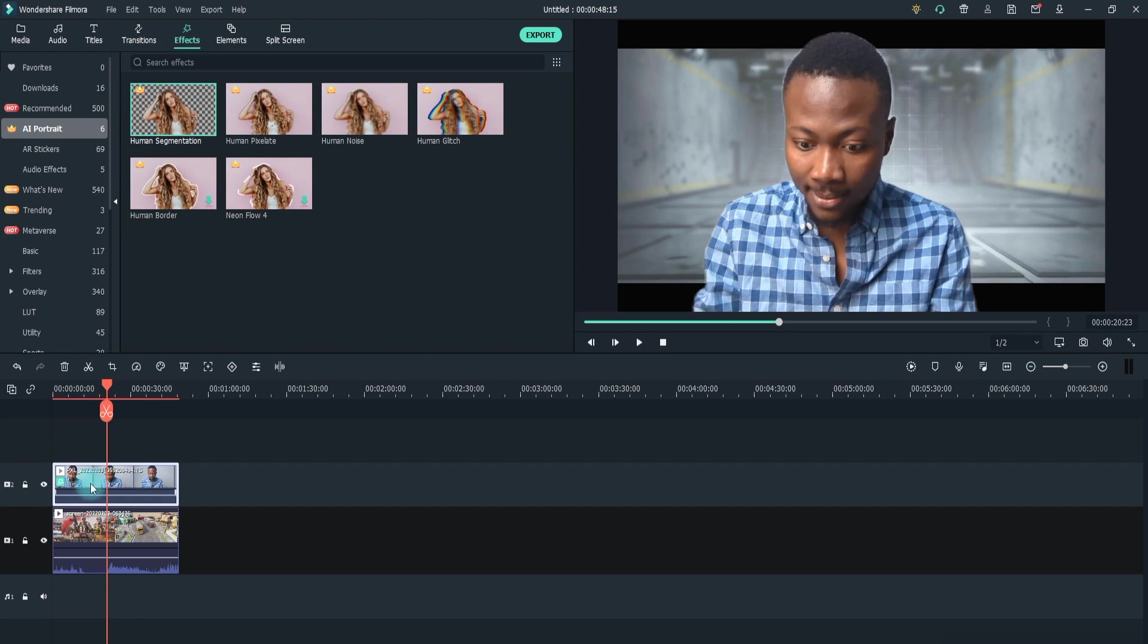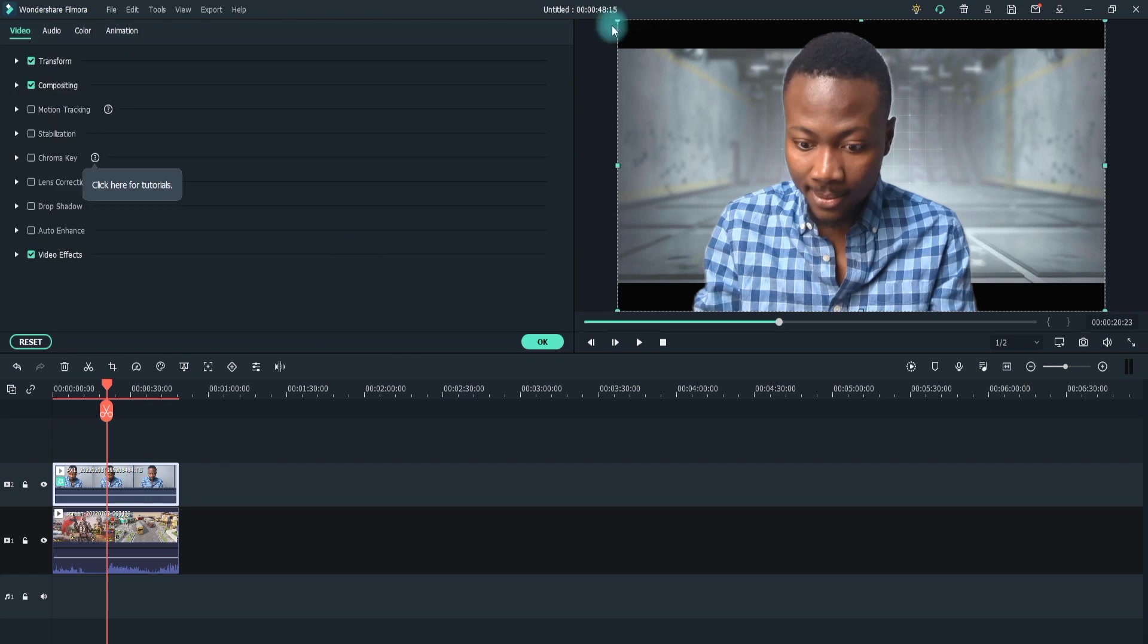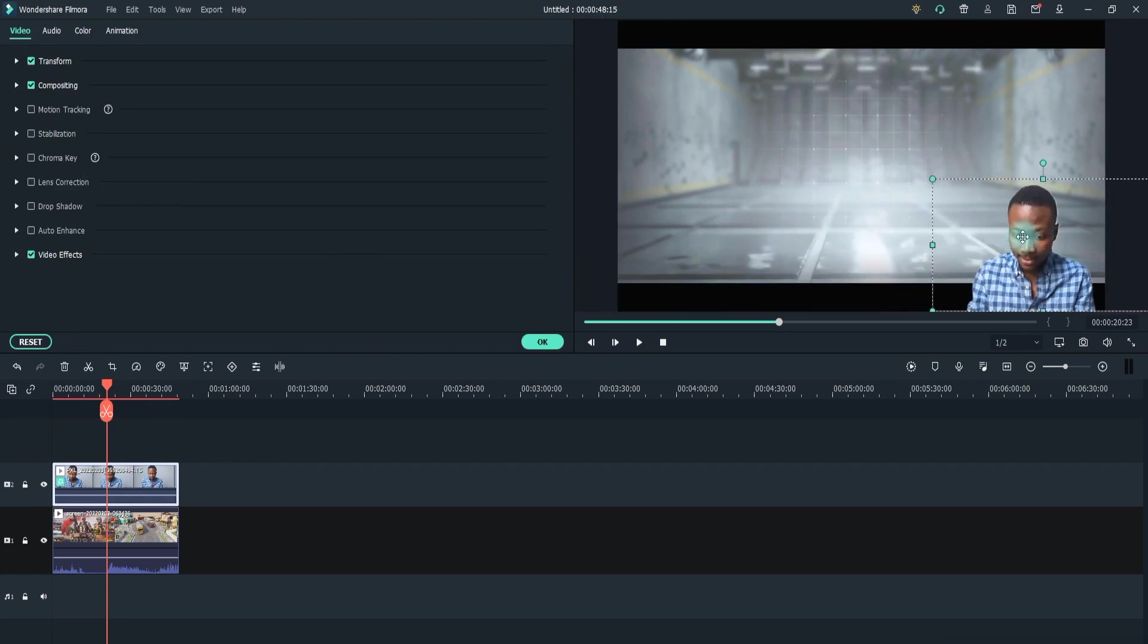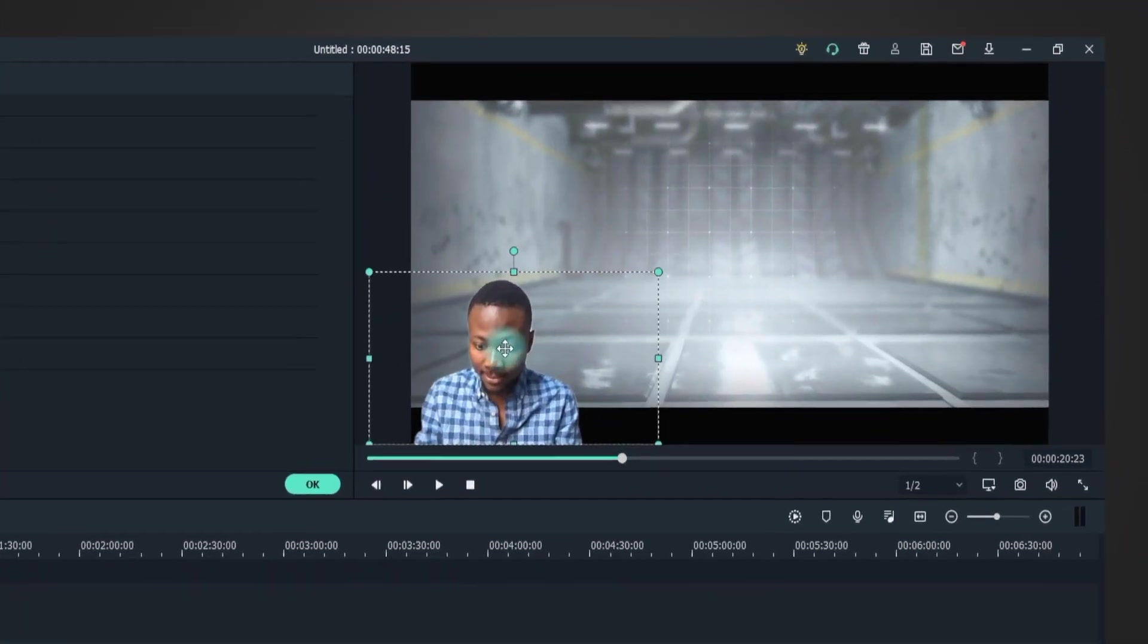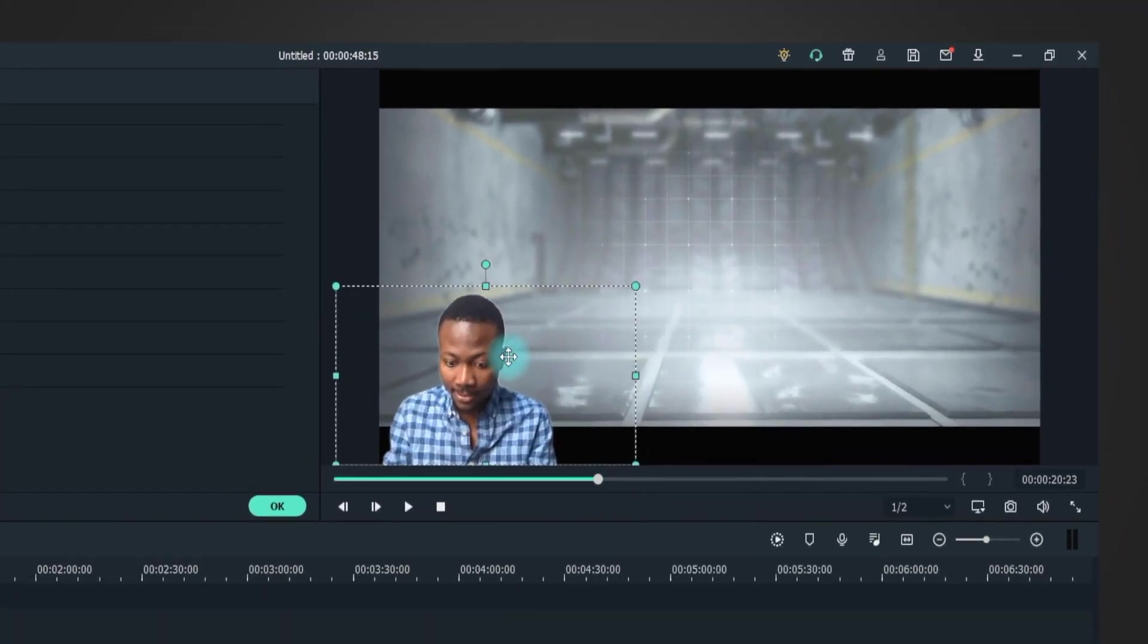Step 7: Adjust the footage by making it smaller and moving to the lower left corner of the screen. We are good to go.